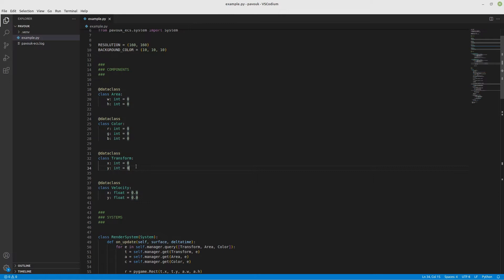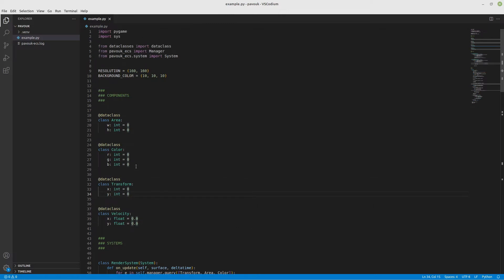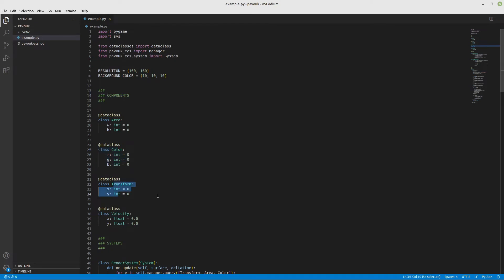For example, I can have a player with a transform so I know the position, and with a sprite so I can print some image at that position. In this case I'm using a pygame rect, so I need color, area, transform, and velocity to move the square around. These are the components - just attributes you can add to any entity you want.